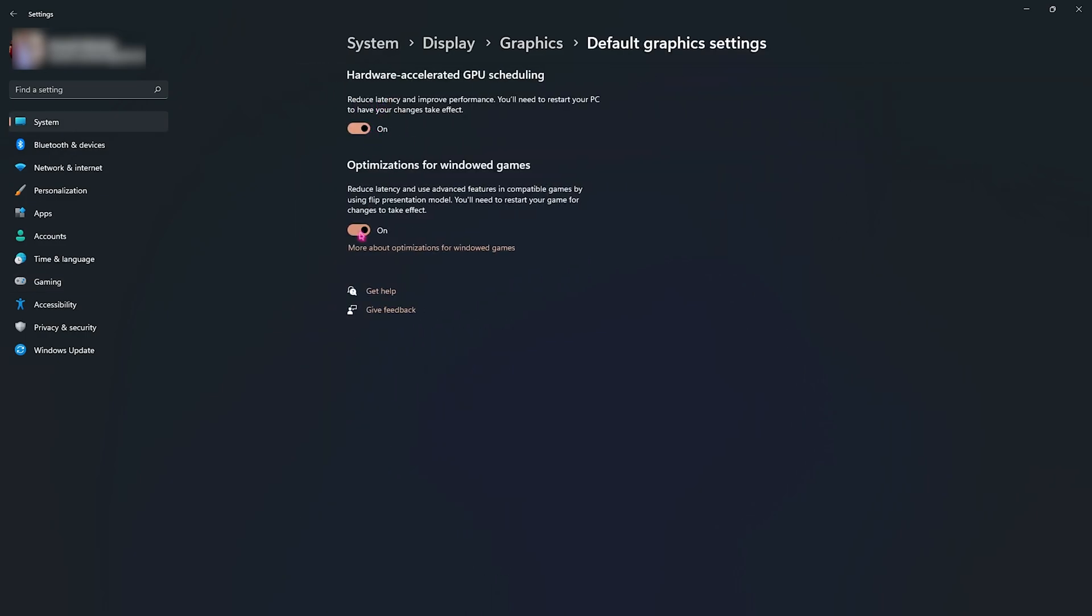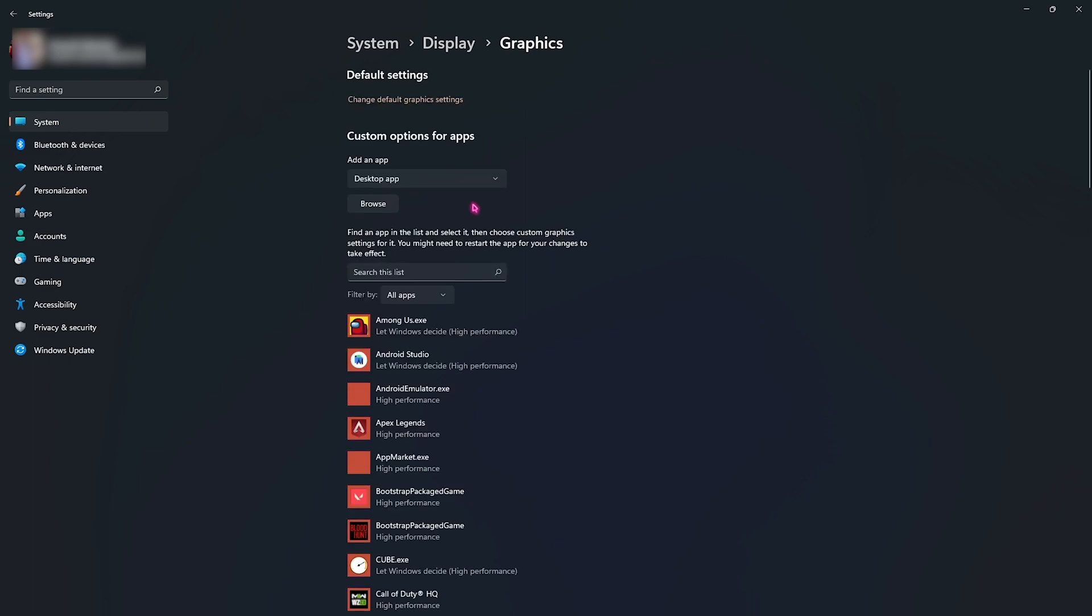Right beneath that you will find the graphic settings. Click on that, click on change default graphics settings, and make sure to enable both of these options. They will optimize your GPU acceleration as well as Windows games to reduce your input latency and improve your FPS.